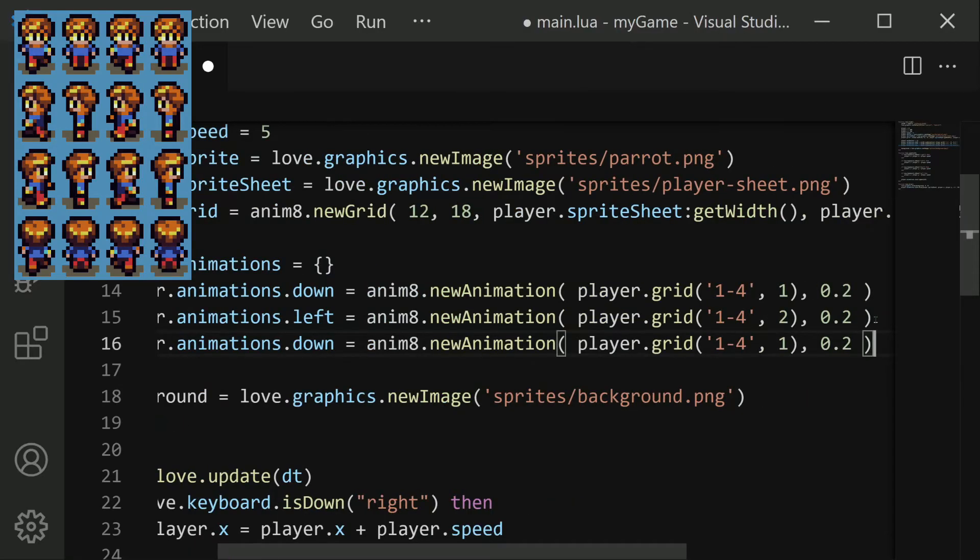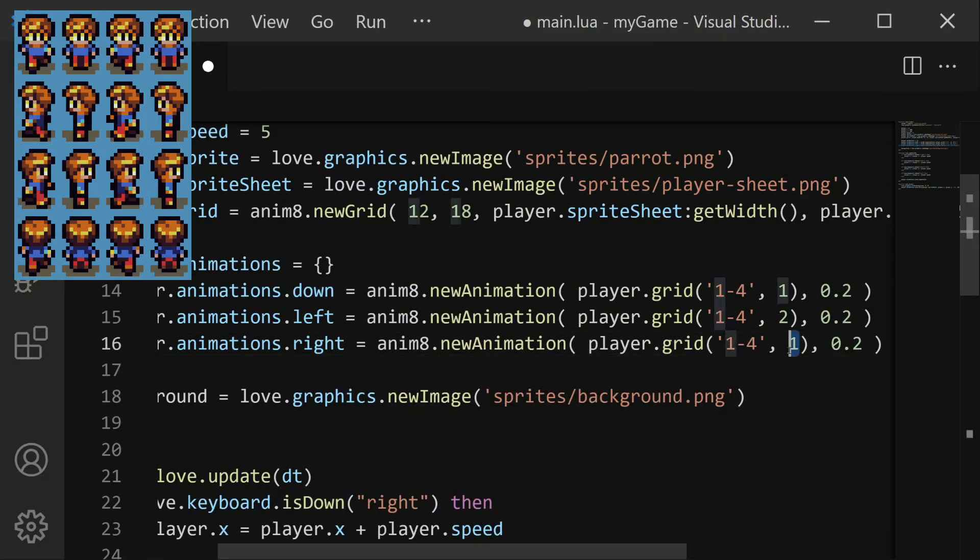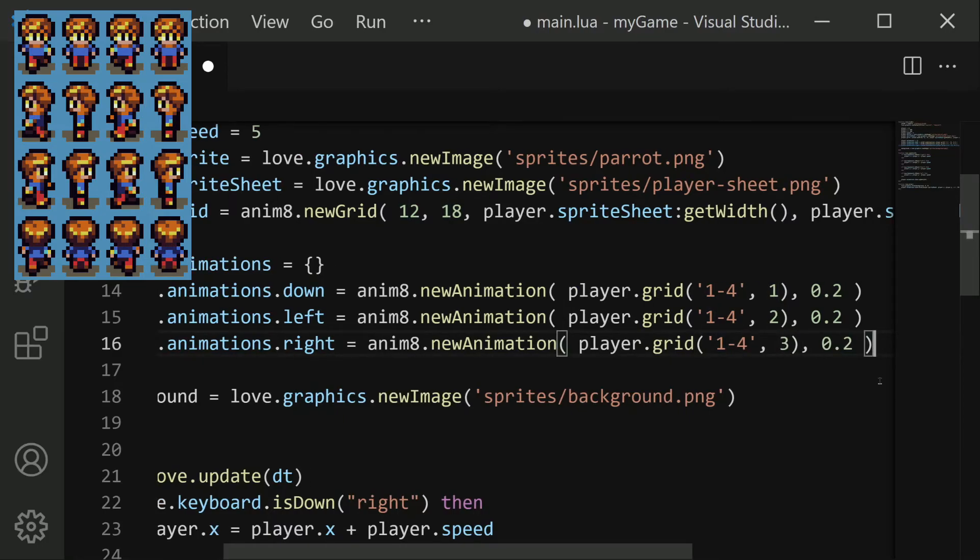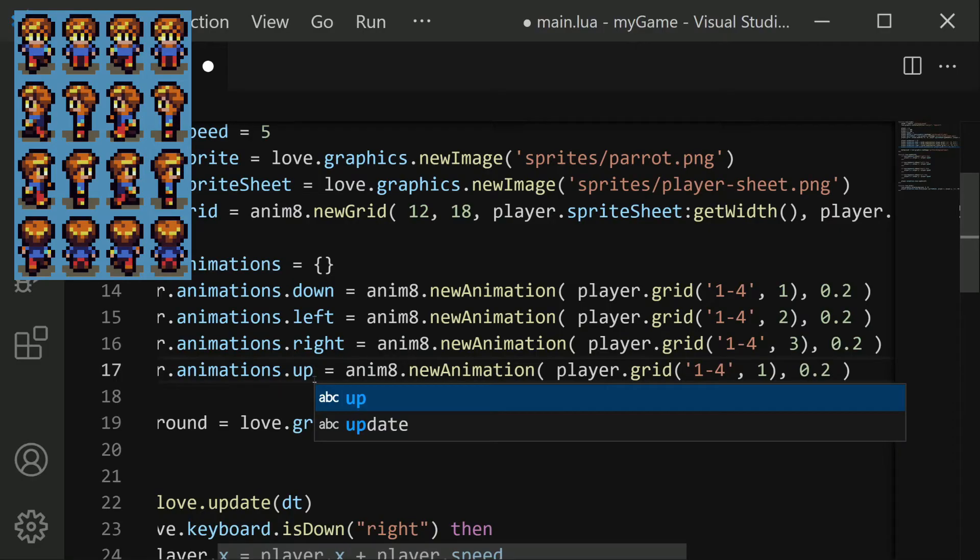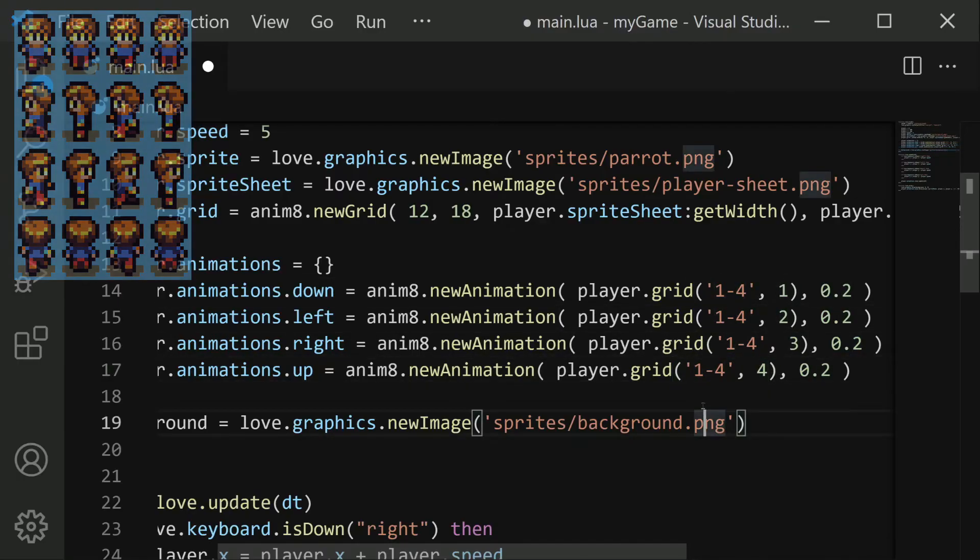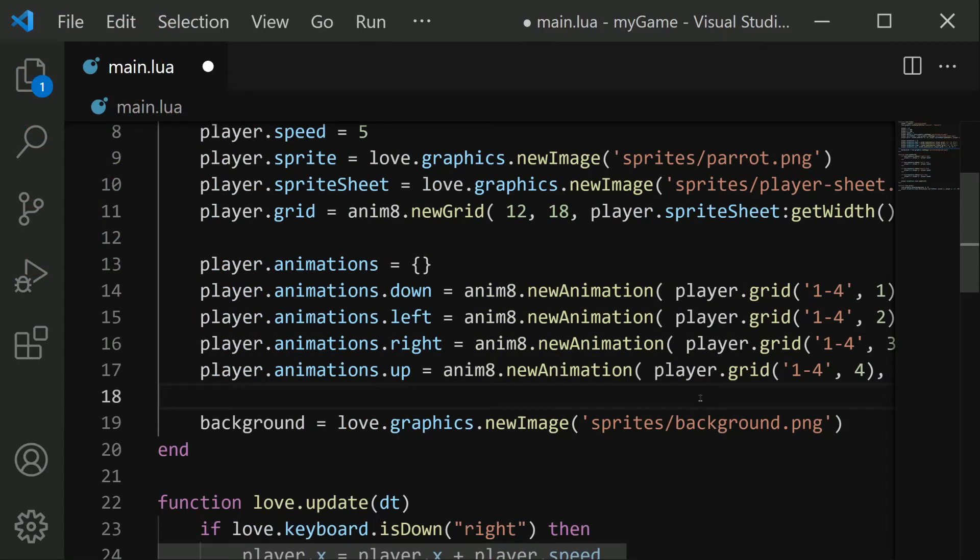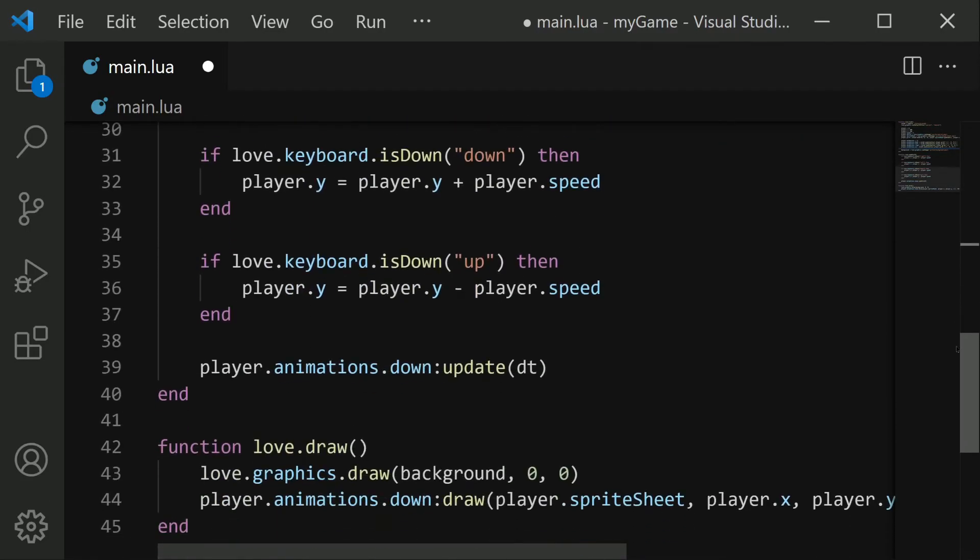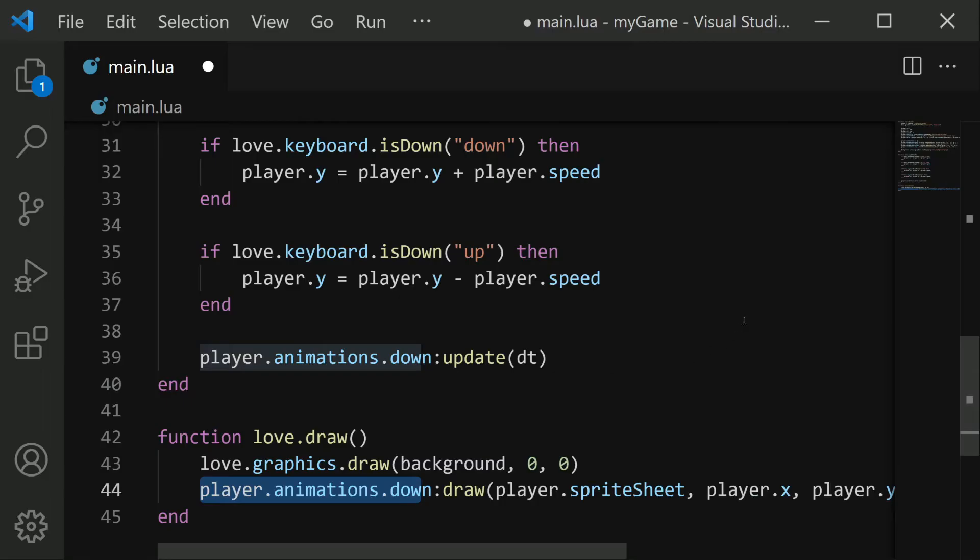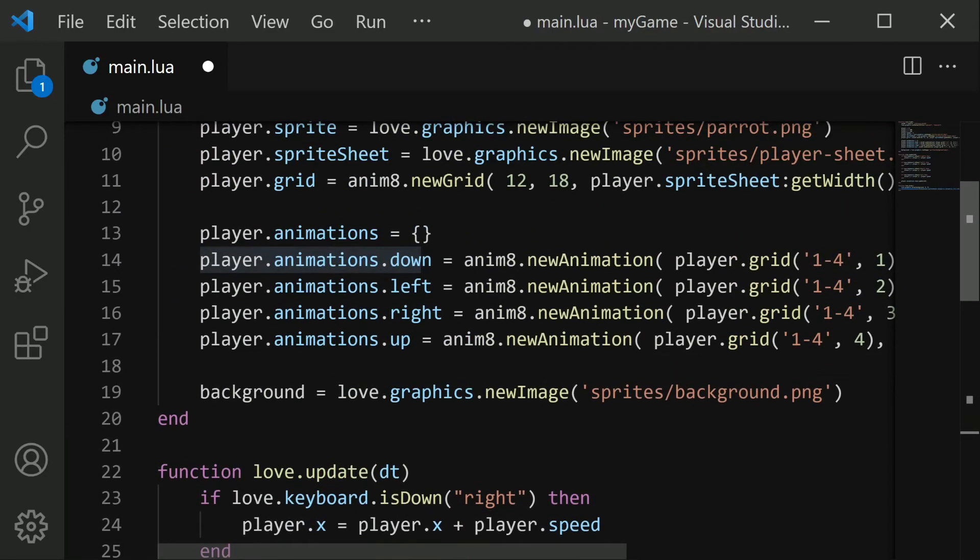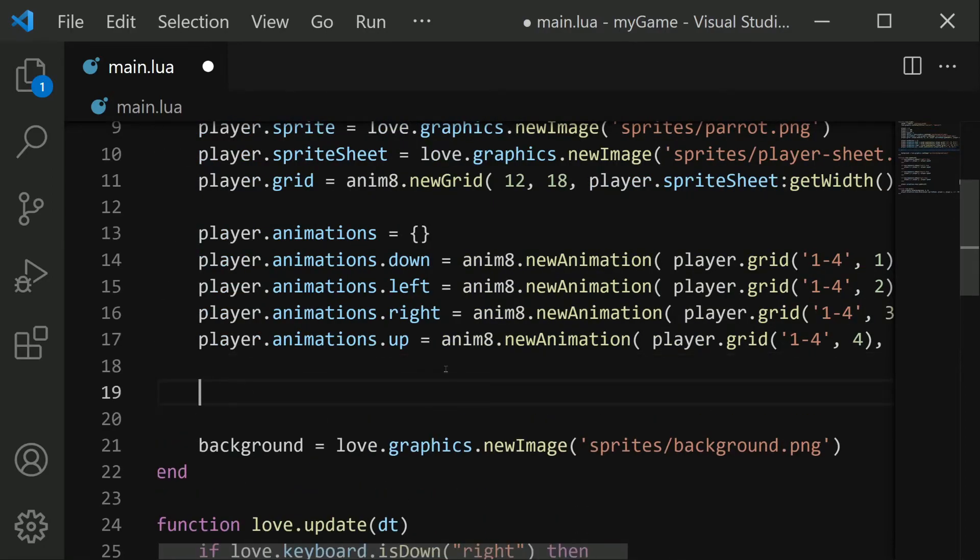Next up we have right. Now right is on row three. And then finally we have up. And up is on row four. Now all of these animations are very similar. They just take place on different rows. Now comes the challenge of changing between the animations, because right now our animation is being drawn and updated by manually picking out player.animations.down. When in reality, we don't know which of the four animations we want to use. We can keep track of this with a new property.